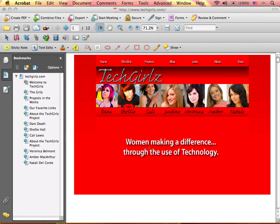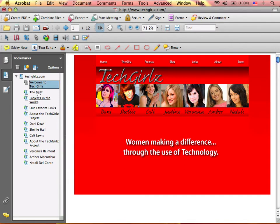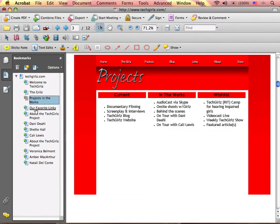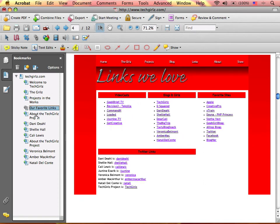So this is actually the capture of my website. So we've got my welcome page, page about the girls, projects in the works, our favorite links.